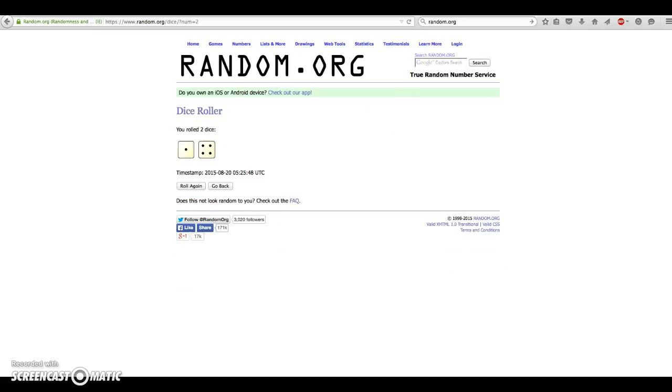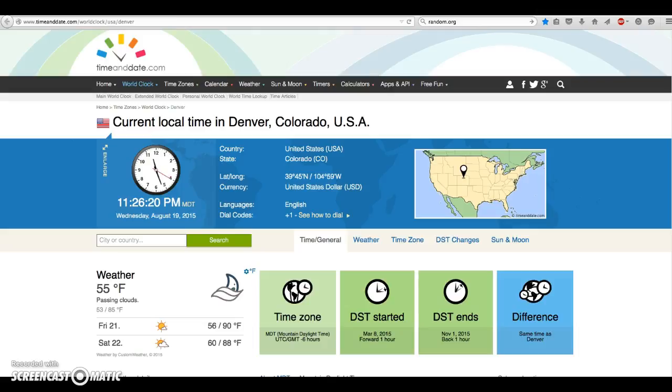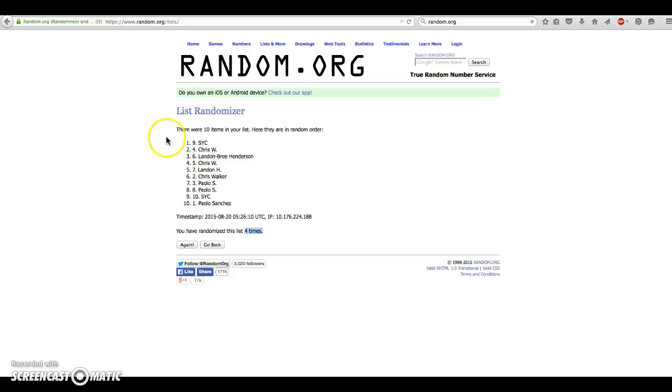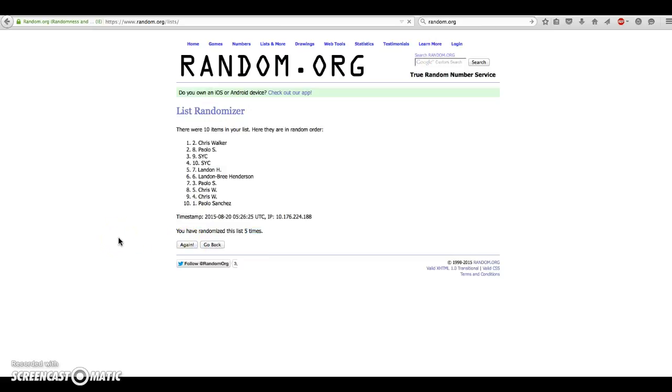Gone 4 times. The dice add up to 5. It is 11:26, 5th and final. Good luck, guys. And Chris Walker in the number 2 spot. Congratulations, Chris. Sorry, everyone else.